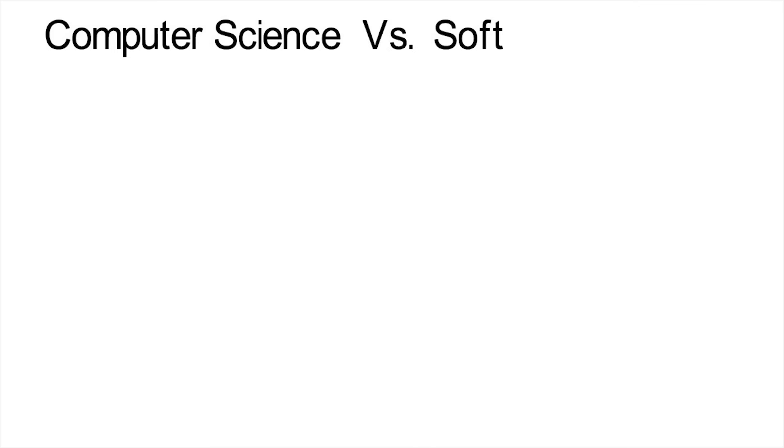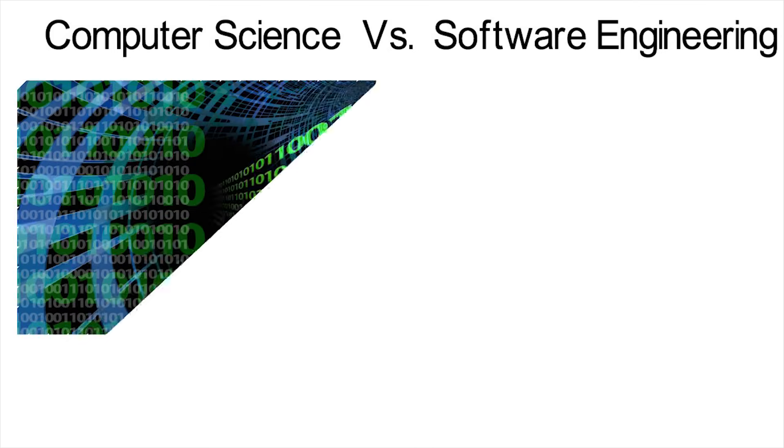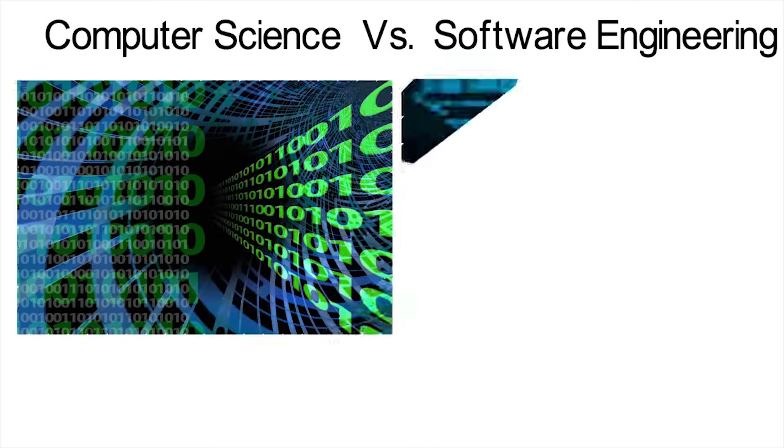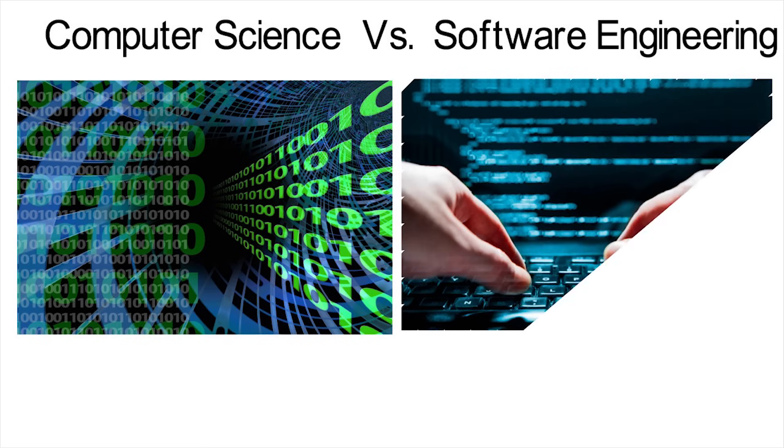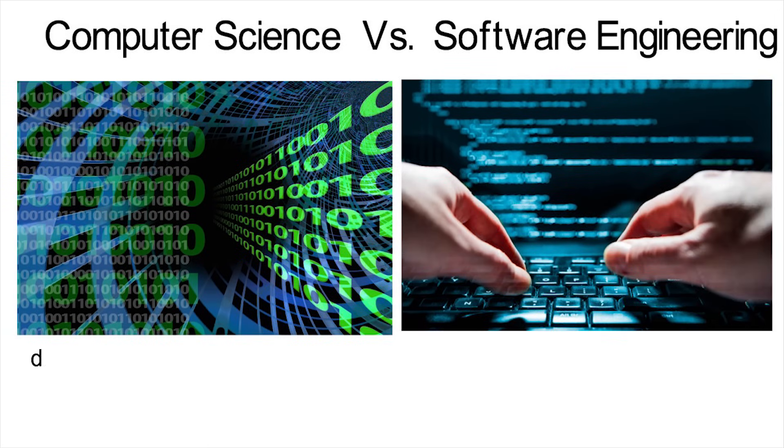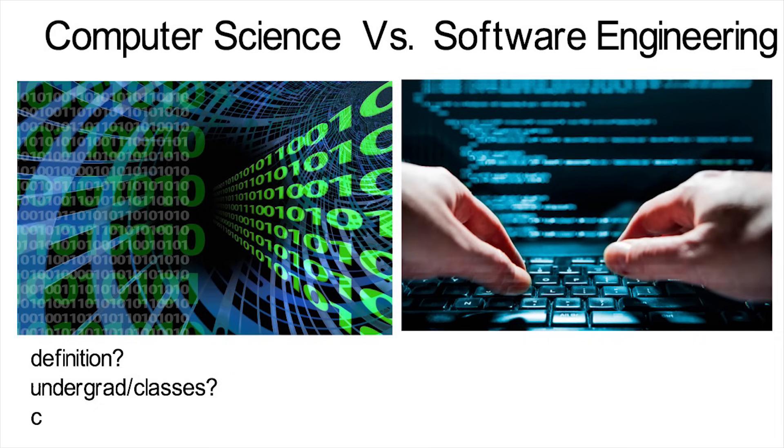If you're wondering about the difference between computer science and software engineering, you may have a few parts to that question. Like differences in their definition, how they differ in terms of undergrad and the classes you take, and how they differ in terms of careers. Those are the questions I'm going to answer in this video.